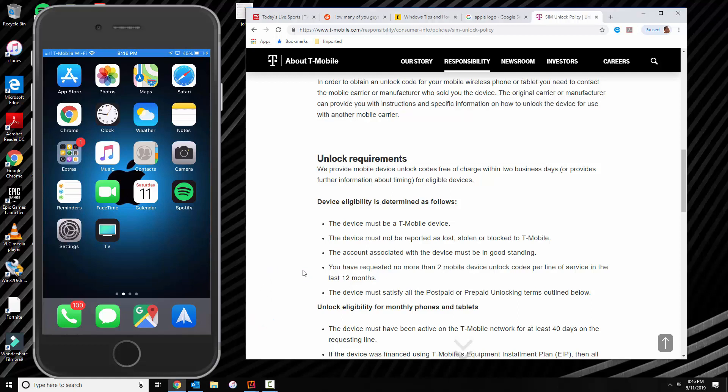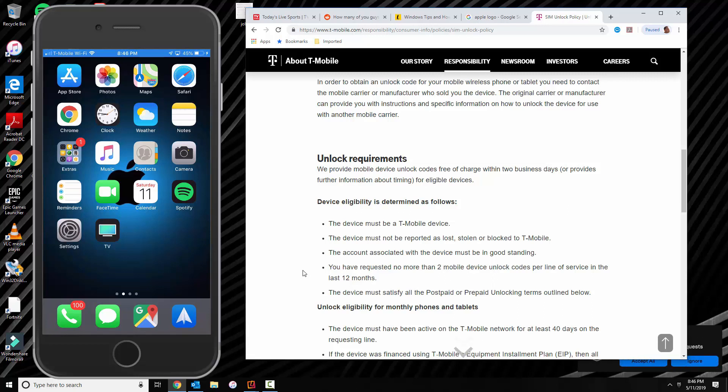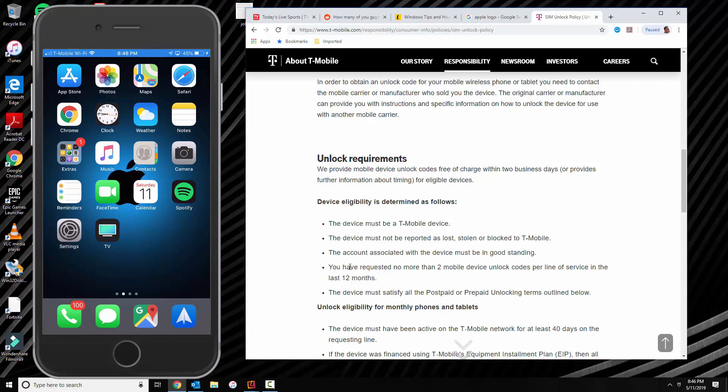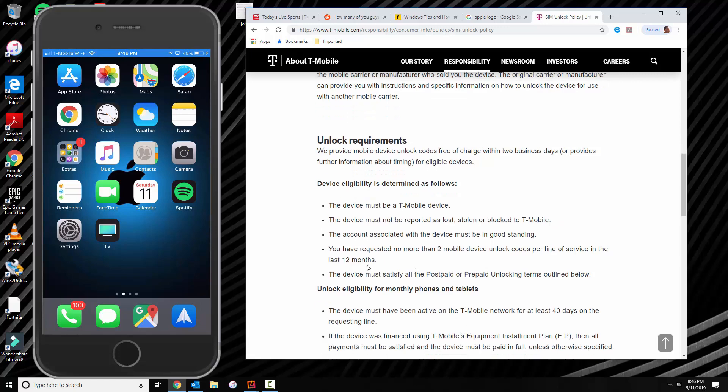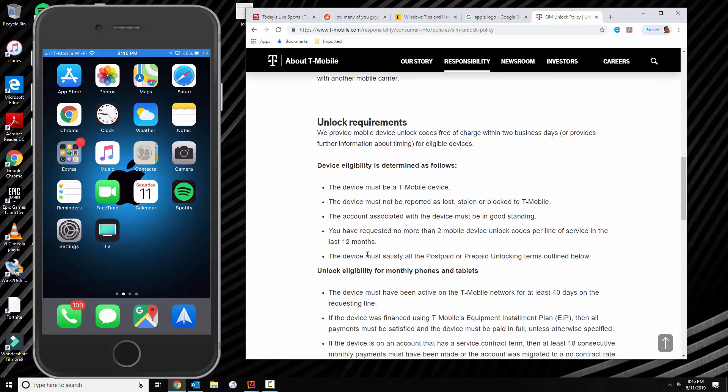First I want to tell you guys that this method that I'm doing is basically directly with T-Mobile. We don't use any special SIM card or anything like that. In order for you to qualify for the phone to be able to unlock, there has to be some requirements. And I'm going to post a link below so you can see those requirements.